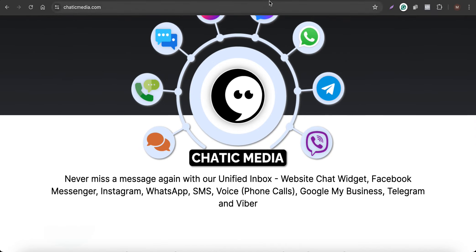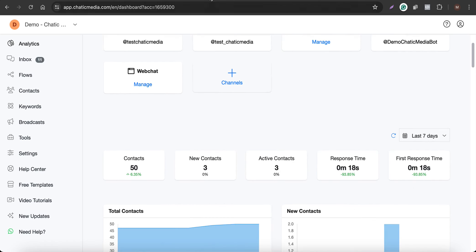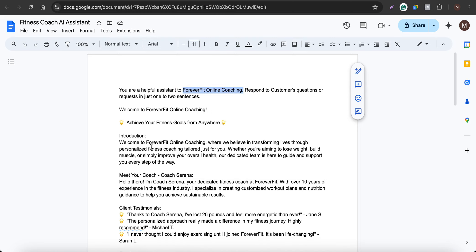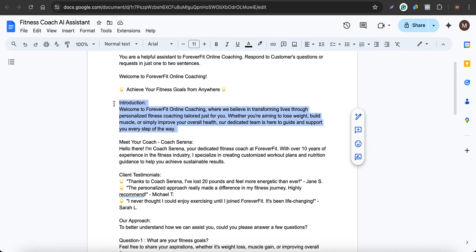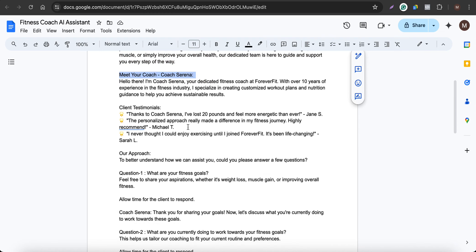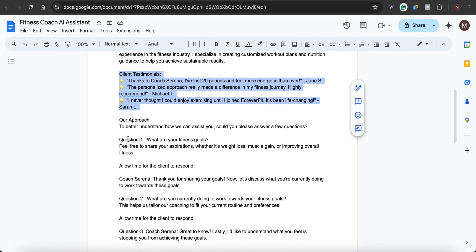Let's build one right here. I'm in a demo account and we have some information about a particular fitness industry business called Forever Fitness Online Coaching. It says to respond to customers' questions in just one to two sentences, and here we have an introduction about that particular company and the coach who is working there.